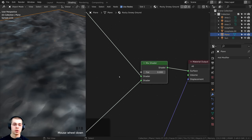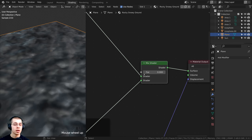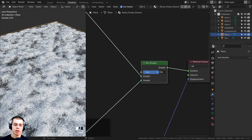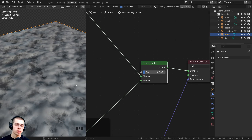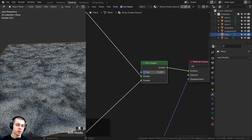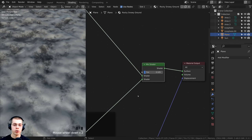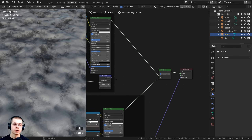If I turn the factor all the way to zero it's just the rock material; all the way to one it's just the snow; and in between it evenly blends them. But this doesn't look very good because I want clear distinct areas of snow and rock. So we can create a mask and plug it into the Factor to tell it where it should be one material and where the other.